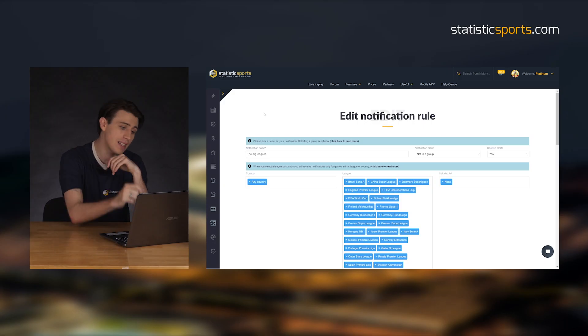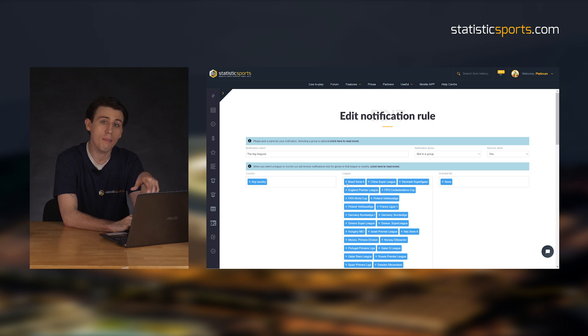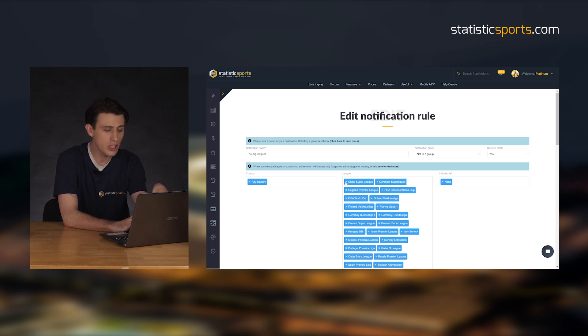Just like that our backtest is done. It looks like we need to make a little bit of tweaking, and I'm going to show you how to do that. We're going to hop back into the edit notification rule and just remove the leagues that the model doesn't work with by removing a couple of leagues.